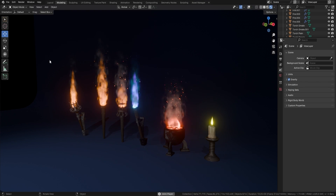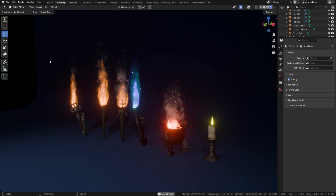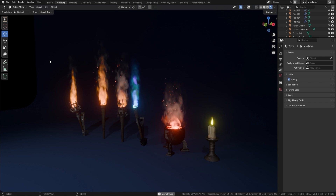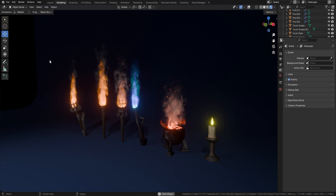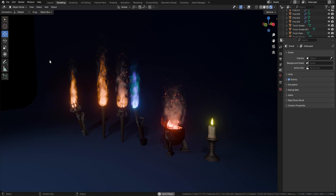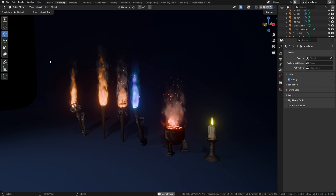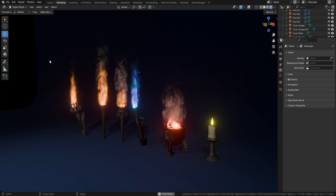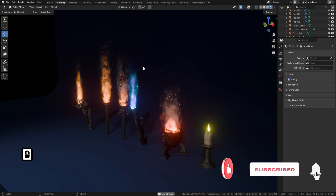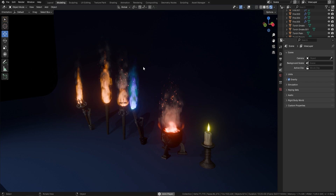Welcome everyone, it's Neil here from 3D Tudor, back today with another amazing geometry node — this time we're looking at fire. I know the issues with setting up fire: it's a real pain to do these simulations, to get them running right, to have them rendering in both EEVEE or Cycles. Running multiple simulations is also really heavy on your computer. But here we have this running in real time in EEVEE, and it is literally just one click of a mouse to have fire in your scene.